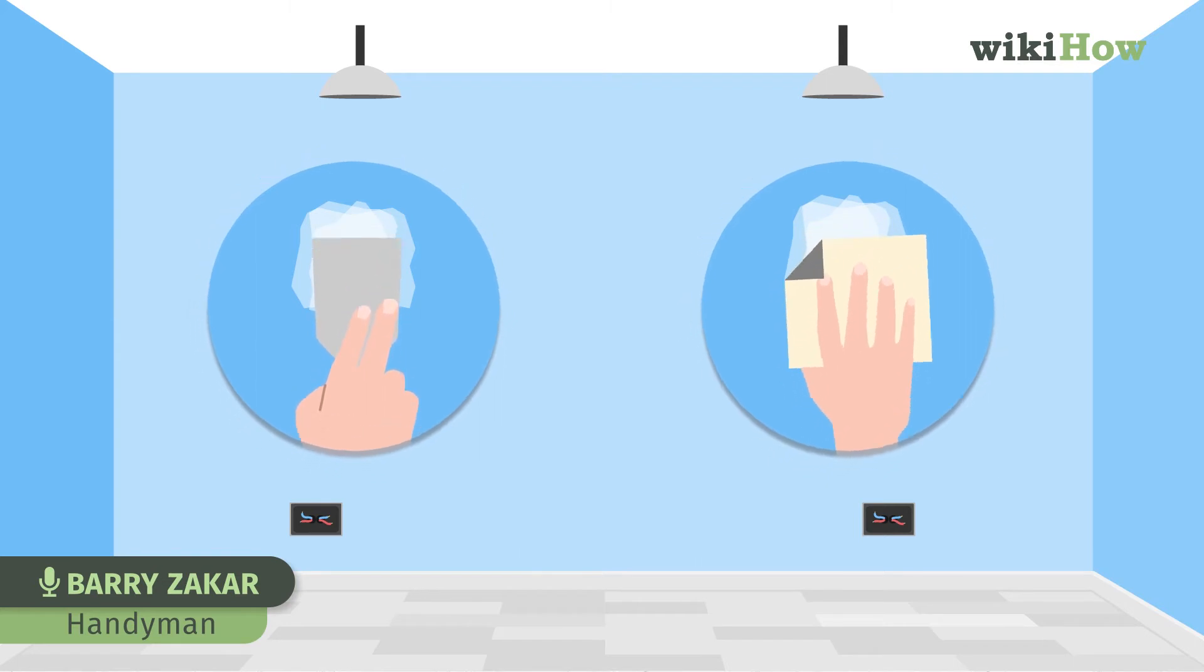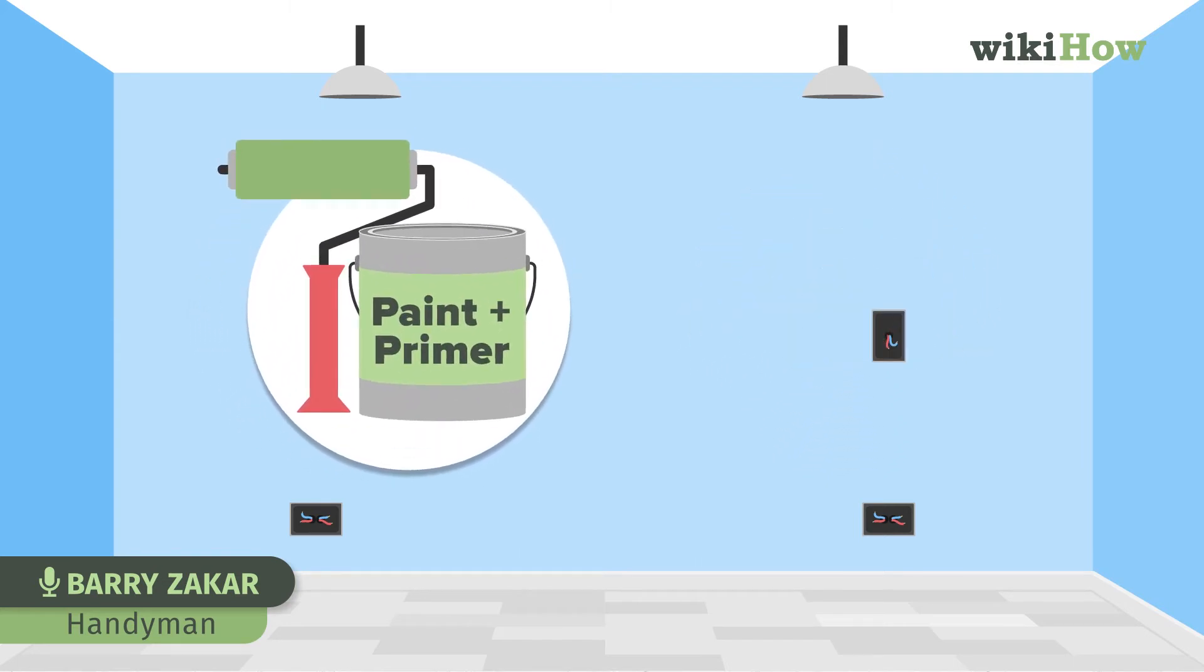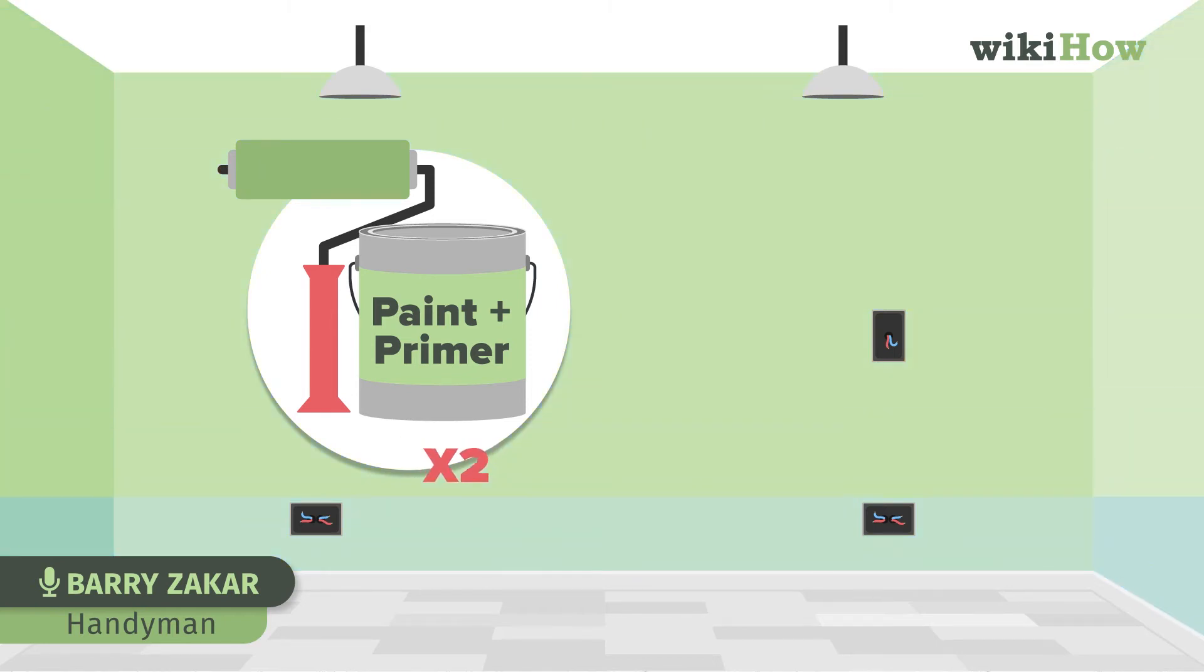Then apply a high quality paint. I like to use paint and primer in one. You will need to use two coats and in some cases three coats, depending on the color you're applying and what color you're applying it over.